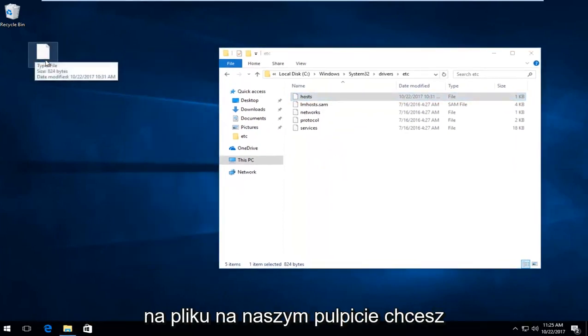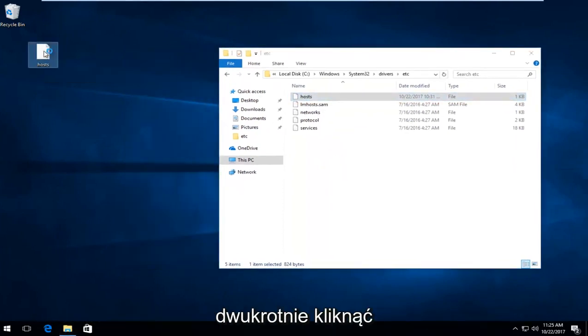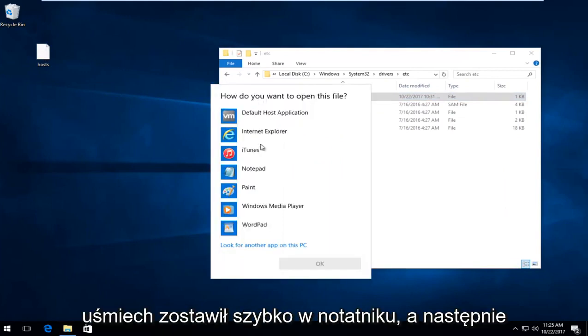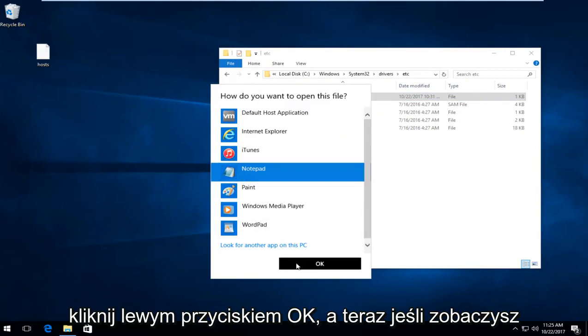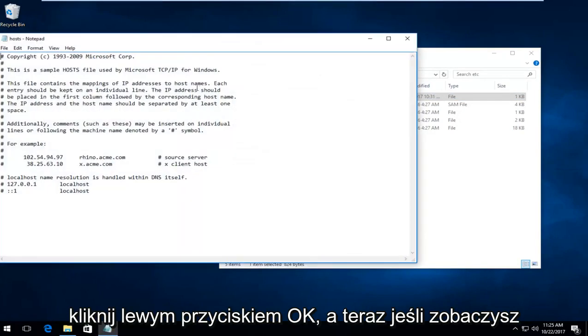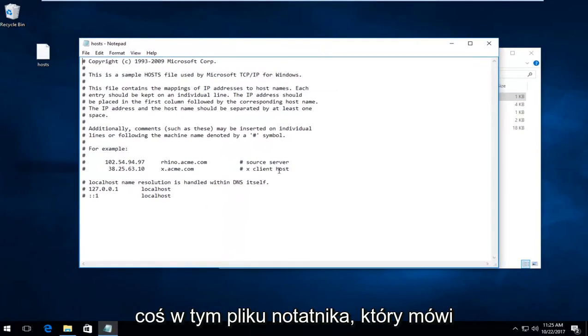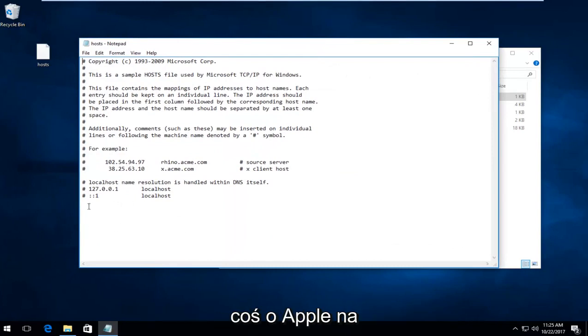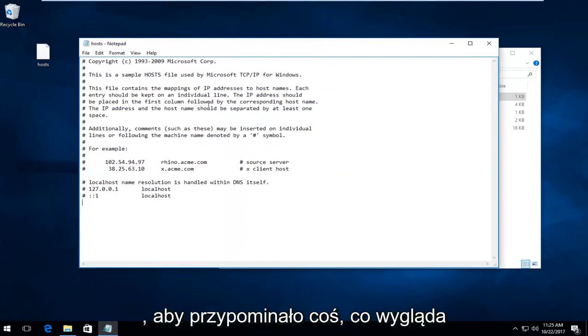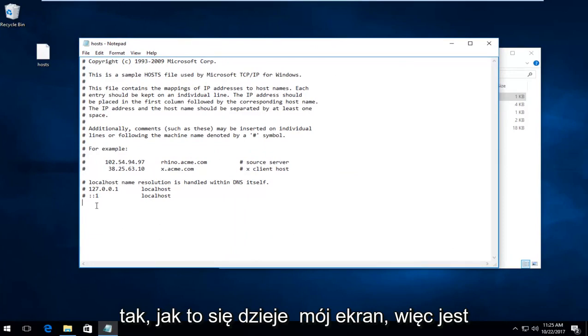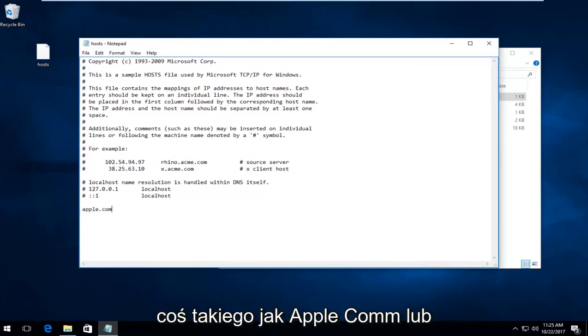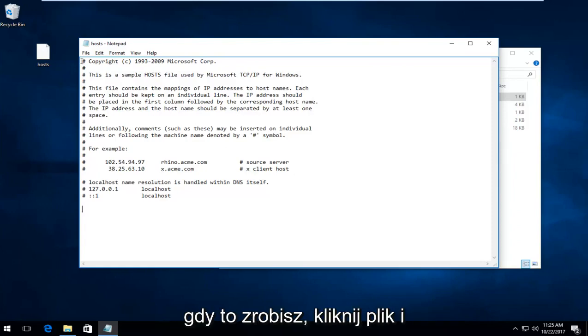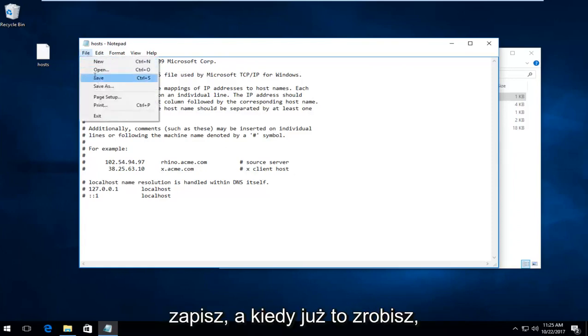Now on the file on your desktop, double click it. It's going to ask how you want to open this file. Click on notepad and then click OK. If you see anything in this notepad file that mentions Apple down near the bottom, delete it. You want it to resemble what appears on my screen. If there's anything that says Apple.com or anything like that, delete it. Once you've done that, click file and save.